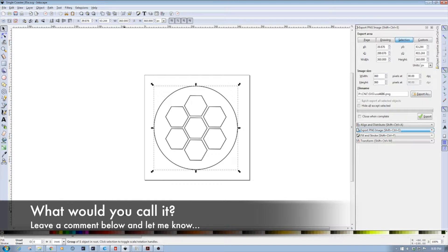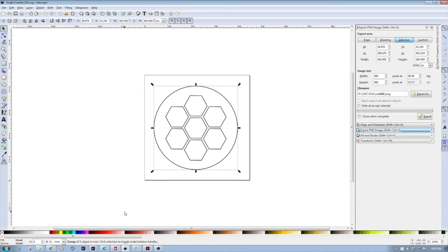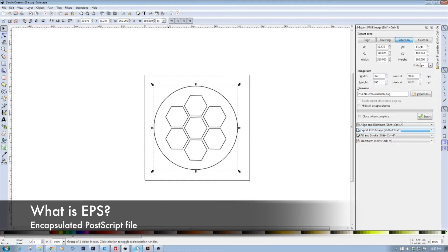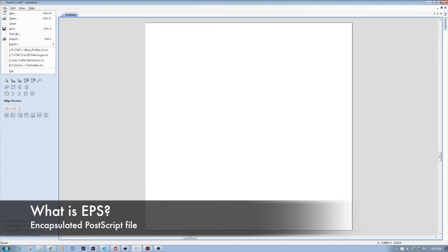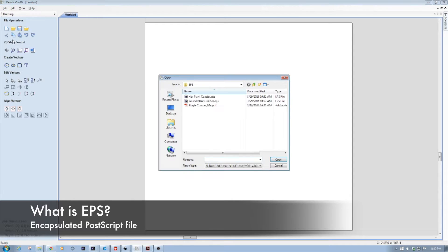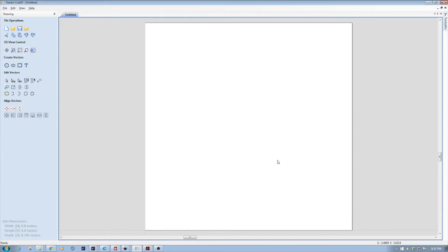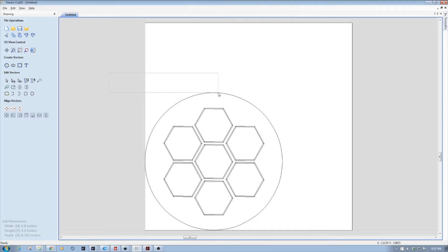When we take a look at how I designed this, I did this in Inkscape. I just brought together some hexagons and put a circle around it — nothing big there. I typically export as an EPS file, and then once I export it in EPS, I go into Cut2D and import it. And voila, it appears.